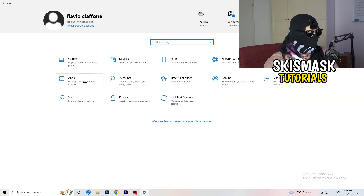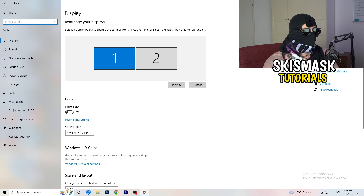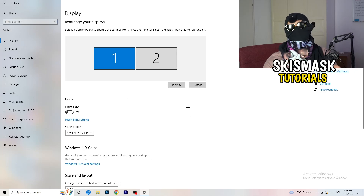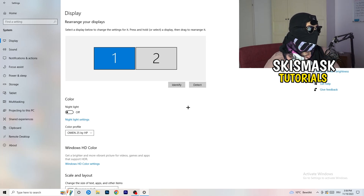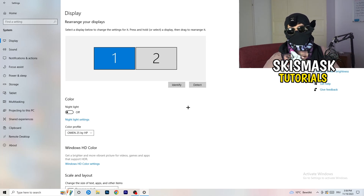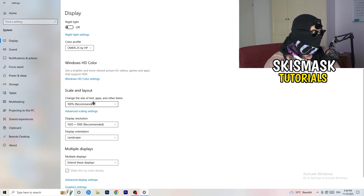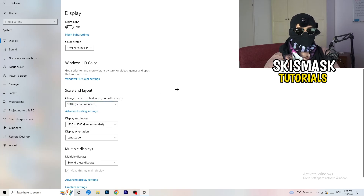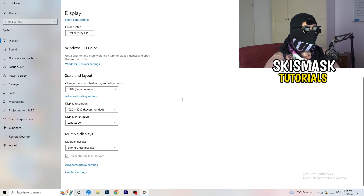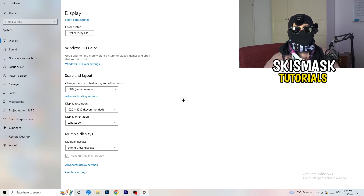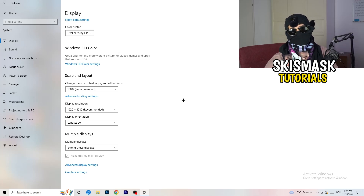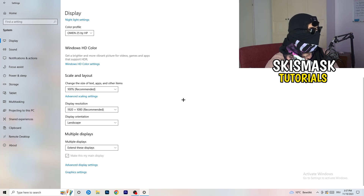Go back and click on 'System', which will take you to Display. If you have two monitors, identify which one is your main monitor — the one you're playing on. Go to 'Scale and layout' and change the size of text, apps, and other items to 100% as recommended. The display resolution should match your in-game resolution — if you're playing at 1920 by 1080, your monitor should be set to the same, because a mismatch can cause issues.